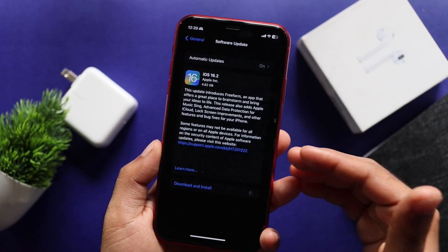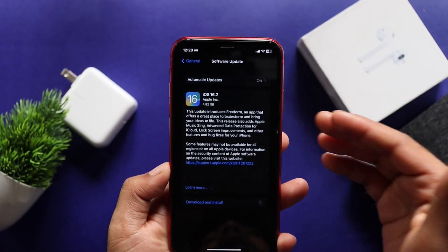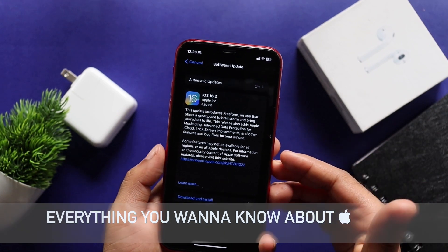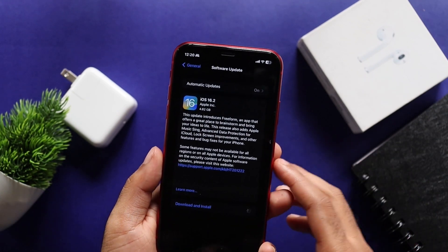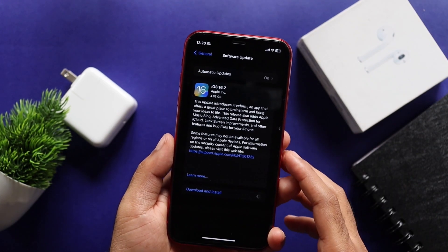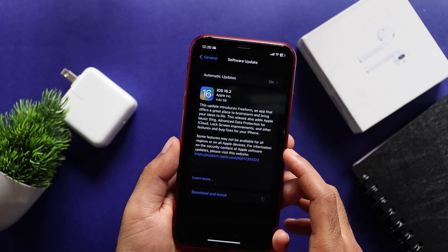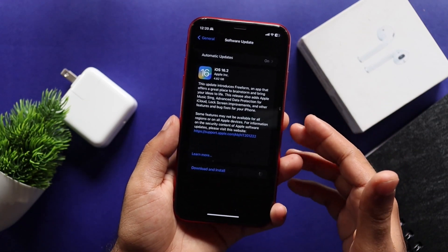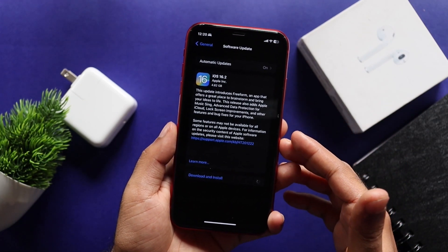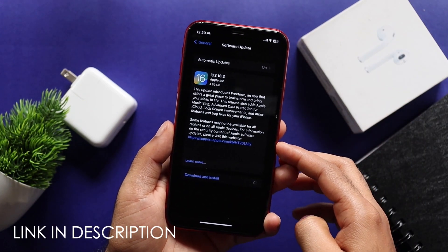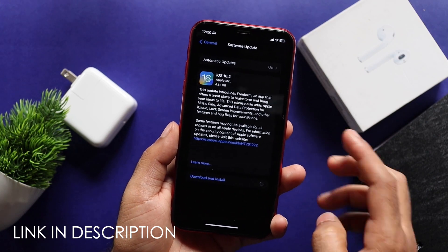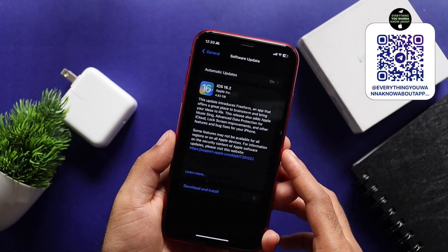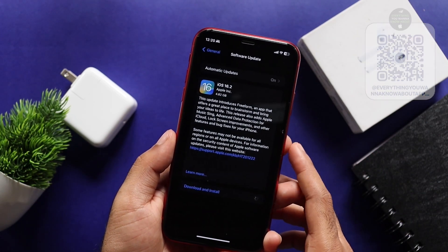If you want to join our community, you will see that there are some leaks, rumors, updates, and all people in the community. If you want to join us, check the description box. You can scan this video and find our Apple Telegram channel.